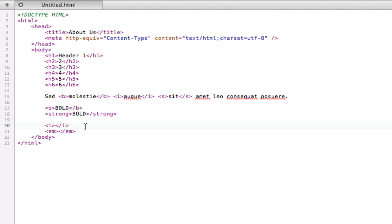So this is all you need to know really for formatting elements in HTML. Anything else that you want to do, any other visual effects that you want to achieve really should be left for CSS. And don't worry, we will be getting into CSS as soon as we finish the HTML part of this series.